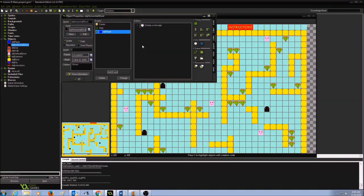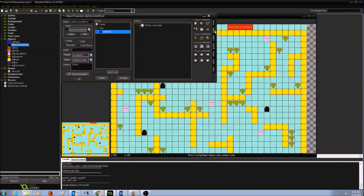Once the message is displayed, I want the room to restart. I'll go to the main 1 tab, look for restart, find restart the current room, and drag and drop it into the actions panel.